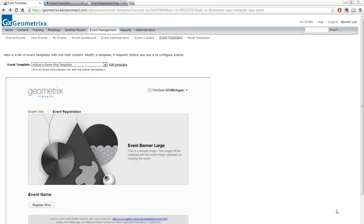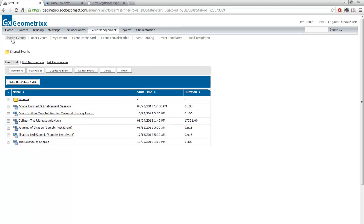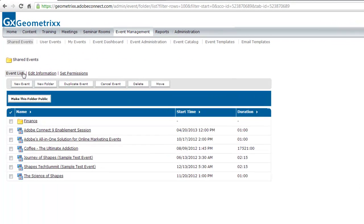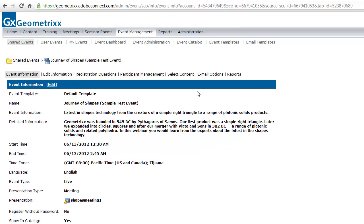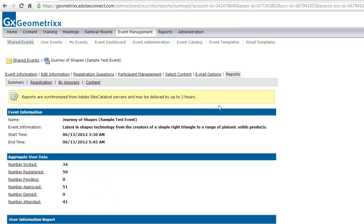Creating an event is the first step in the Adobe Connect events module. The second step is actually holding the event live. The third step — which I want to show you now — is the reporting and analytics automatically generated after an event has happened. I'm going to take a look at an event that's already taken place in my Shared Events folder, click on a sample event, and then click on the Reports tab.